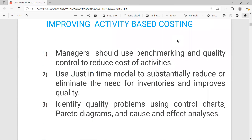How do you improve activity-based costing in practice? Number one: managers should use benchmarking and quality control to reduce the cost of activities. If there's a solid quality control system in the organization, it reduces the amount of reworks. For example, in producing cars without quality control, a car may not meet quality criteria and has to be redone, incurring additional cost. So quality control, in essence, helps to reduce the cost of activities.